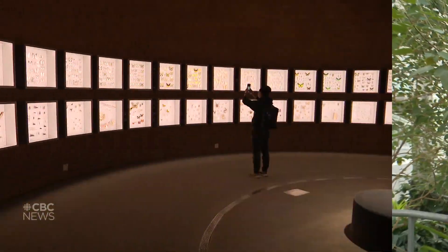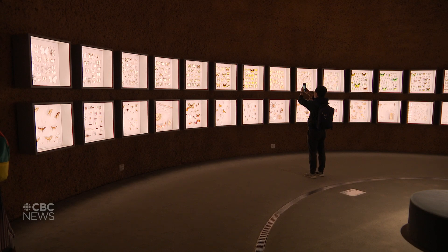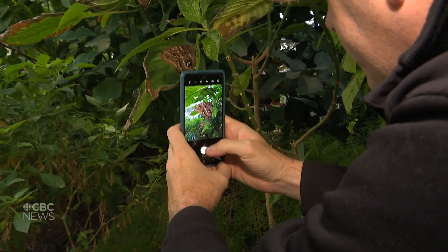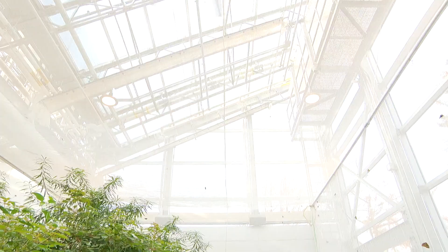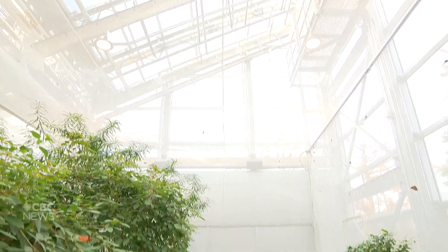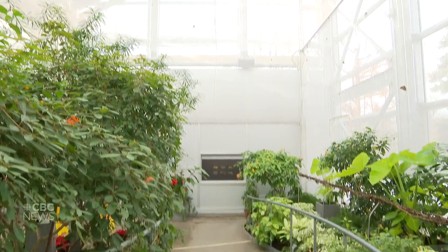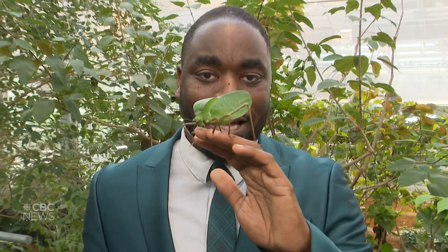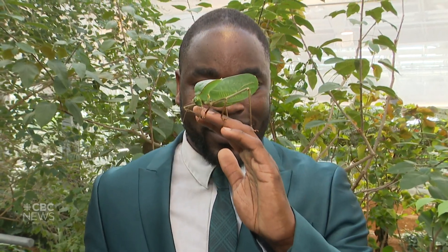The Insectarium is using artificial intelligence to research insects. You yourself can also come to the Insectarium and use your mobile phone to research insects too. You just have to download the app, take a picture of insects like butterflies, and you can find out where they come from and what their origins are. Let's find out how it all works.